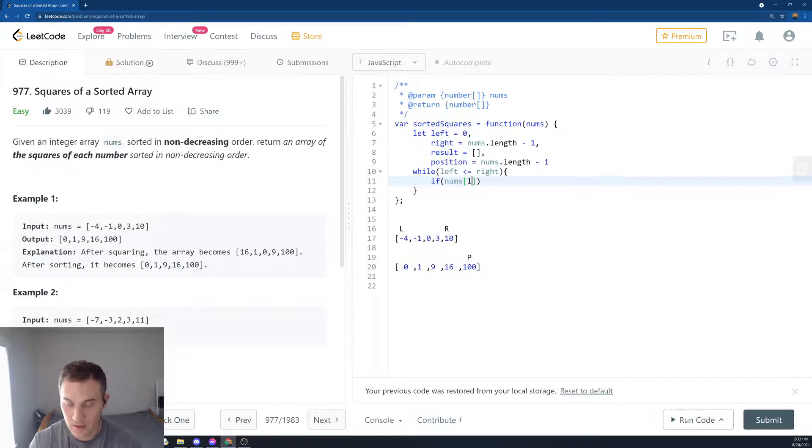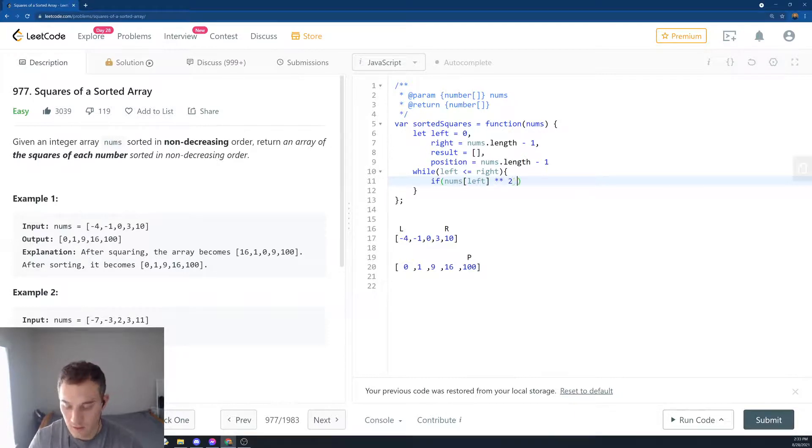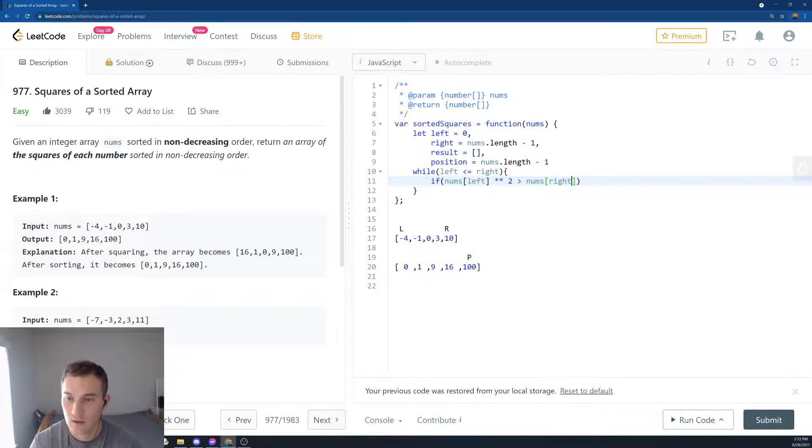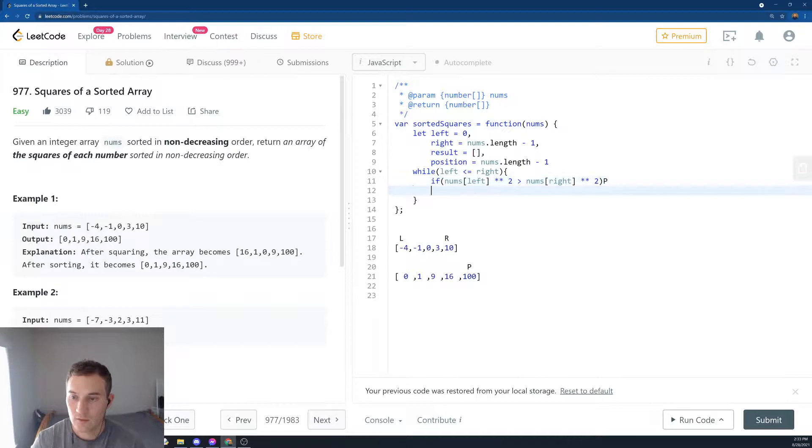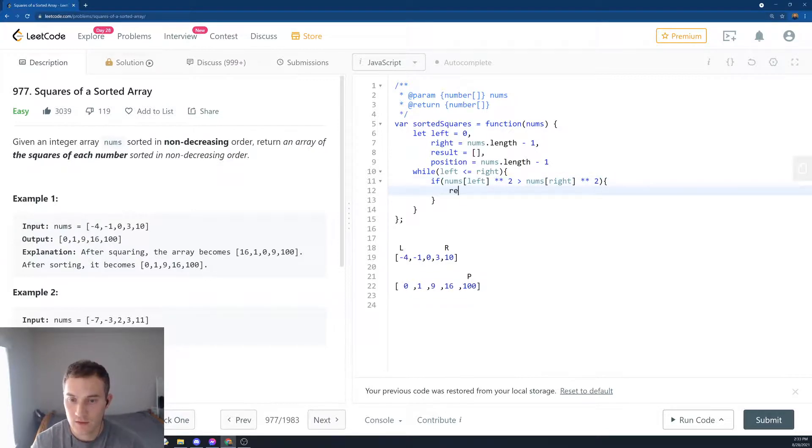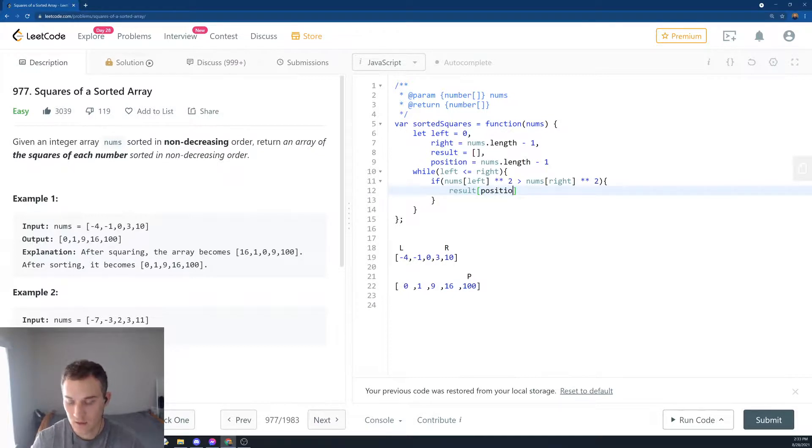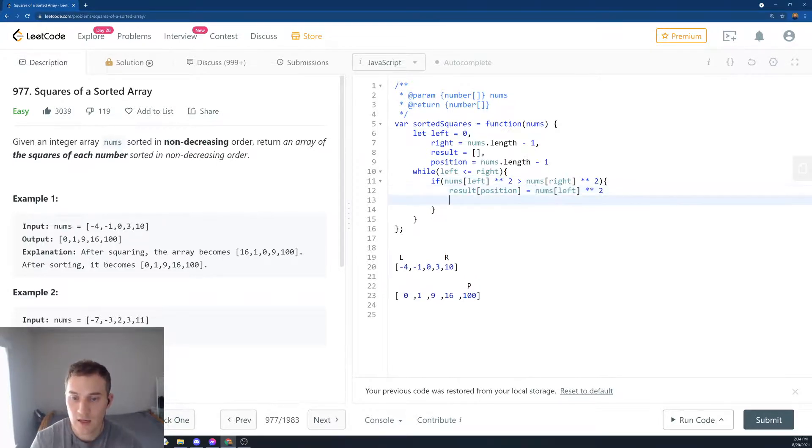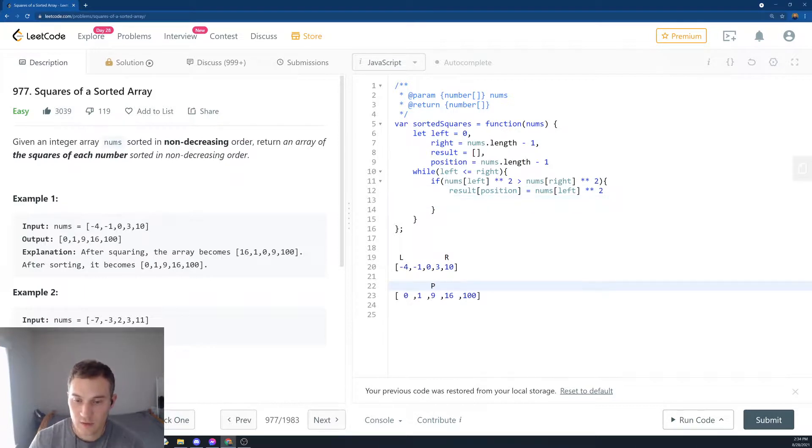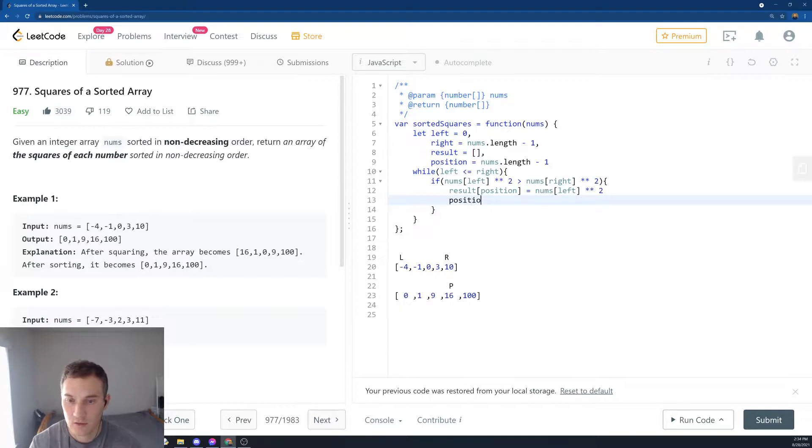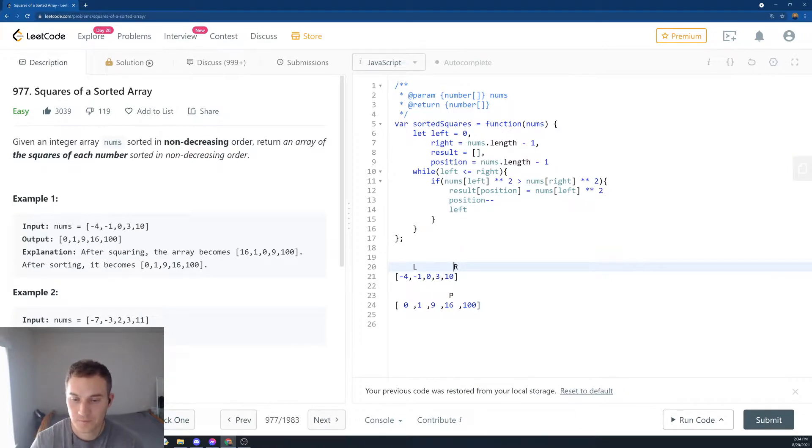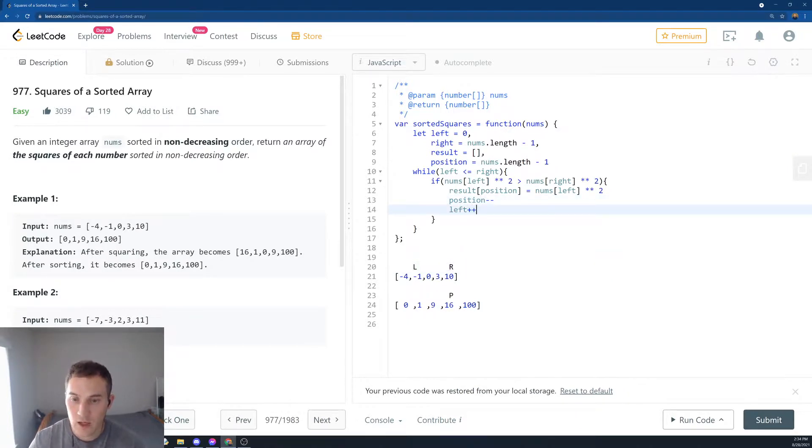So nums[left] squared, if it's larger than nums[right] squared, then we're going to push - we're going to say result, which element, position element, and what are we going to do there? We're going to put the square of the larger, and then we need to decrement the position element. So let's say position minus minus, and then we need to increment our left pointer by one.